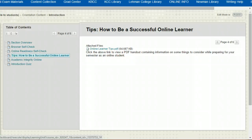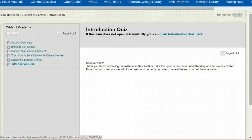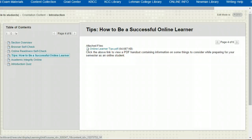Every section begins with an overview that introduces the topic and ends with a quiz that I mentioned earlier. Between those bookends you can find a variety of resources including videos, PDF documents, links to additional materials, and places where you can practice using the different parts of Blackboard.